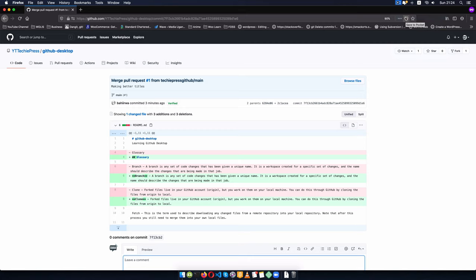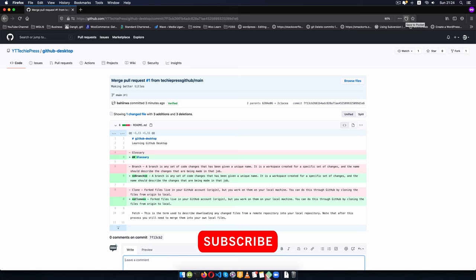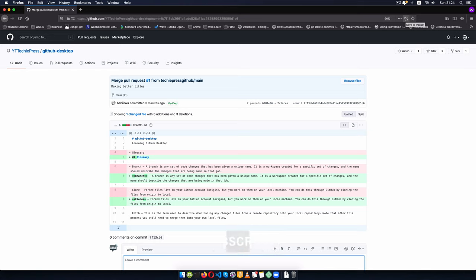So these are the basics of GitHub Desktop, using Git and GitHub, and adding version control. If you enjoyed the video please give it a thumbs up, don't forget to subscribe to the channel, and leave a question in the comment section at the bottom.